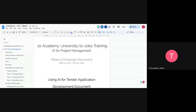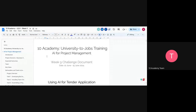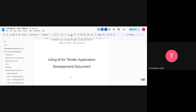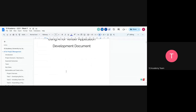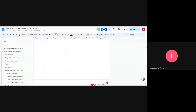Good morning everyone. Is it visible? Okay, good. So today, this week we're going to be working on tender, and we're going to be using AI for developing the tender document and applying it. It's going to be a great project. Let's go through the introduction.